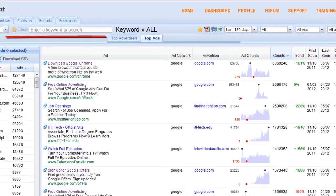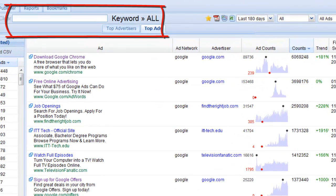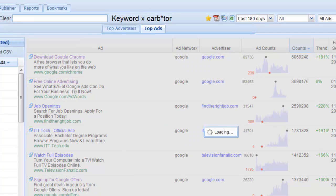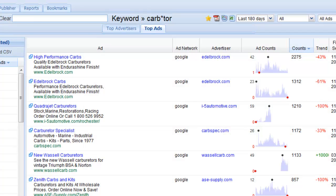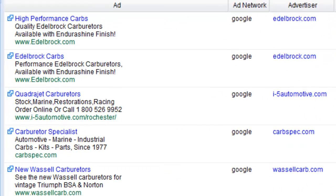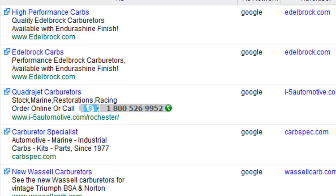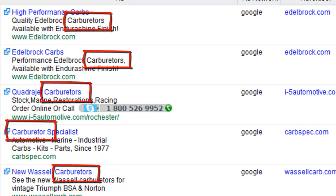So from here, I'm going to enter in C-A-R-B, asterisk, T-O-R. And the wildcard search is going to match any word between carb and tor. As you can see, carburetor comes up.